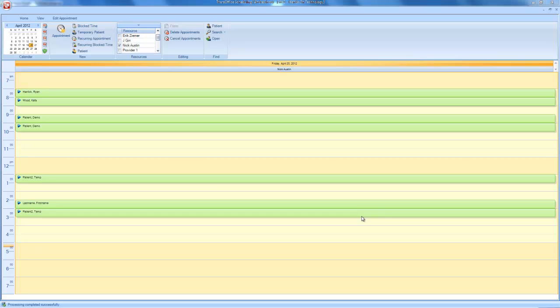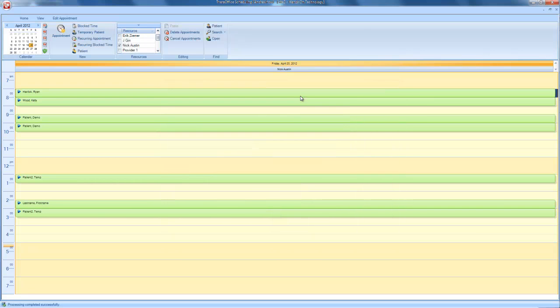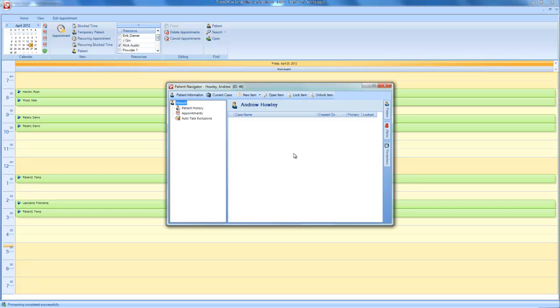So in the scheduling portion, what I'm going to do is find the patient that I want to set up with the email reminders, which is myself. I'm going to double click on myself to bring up my patient information here. I'm just going to access my patient information.